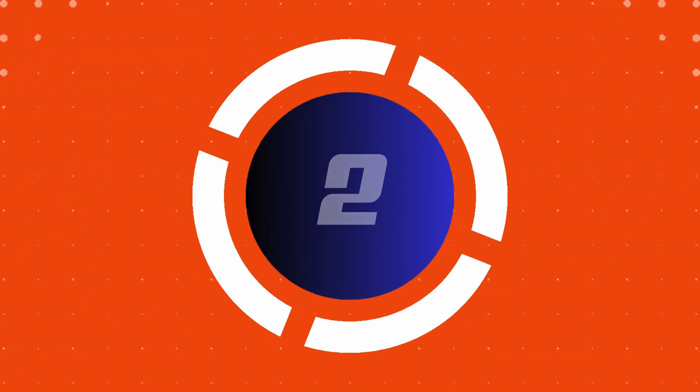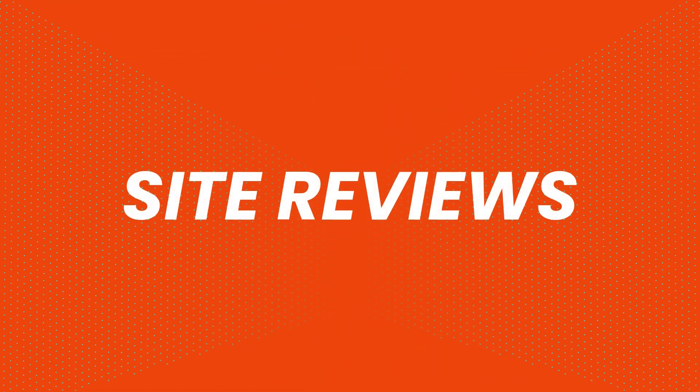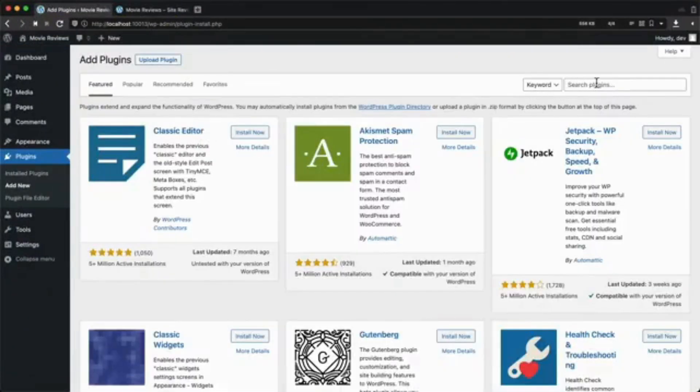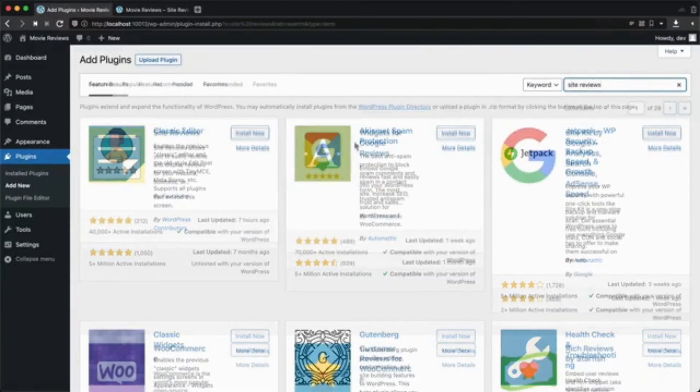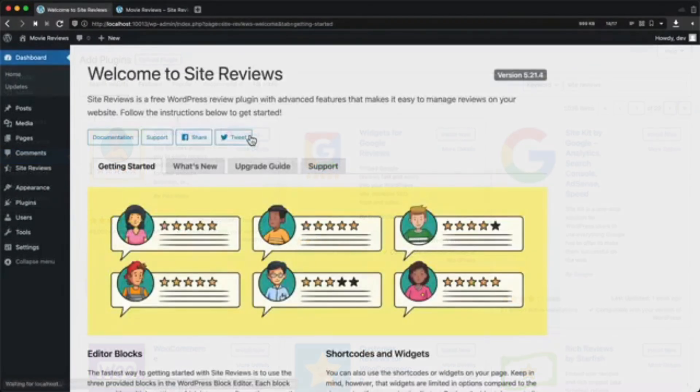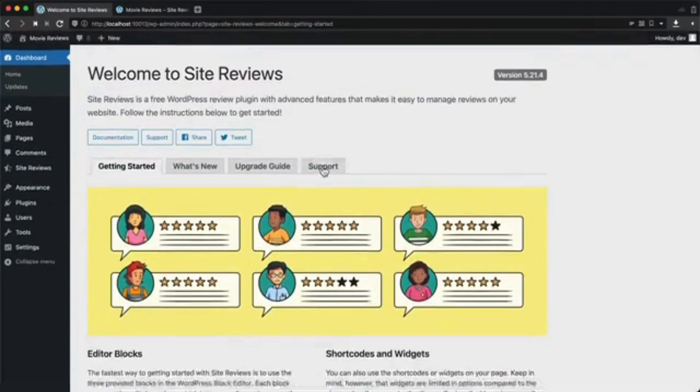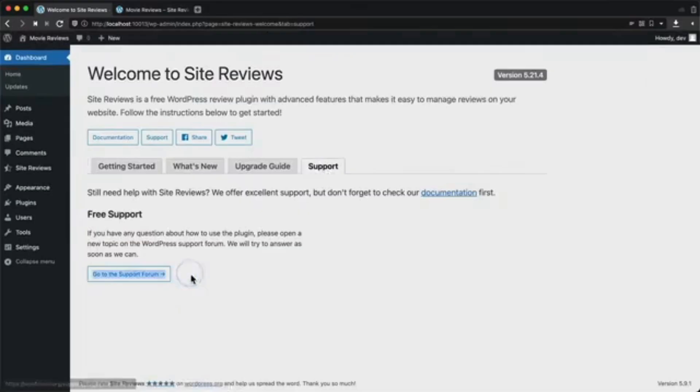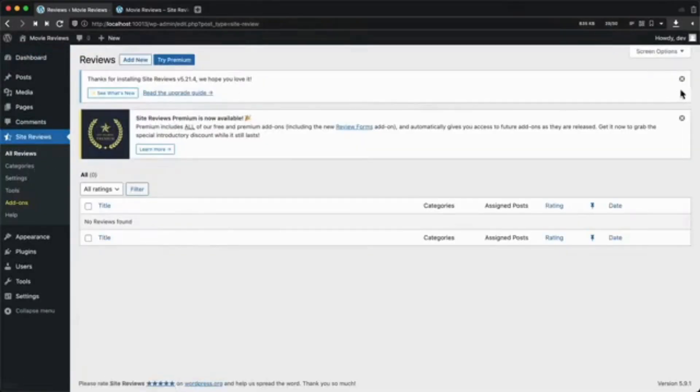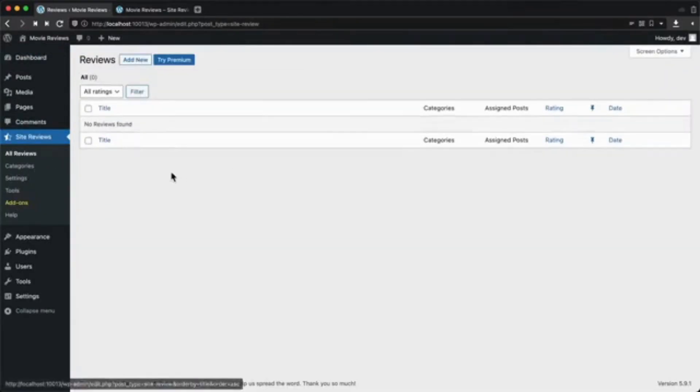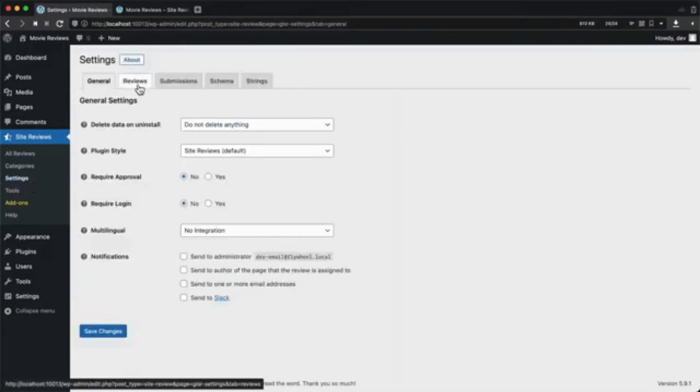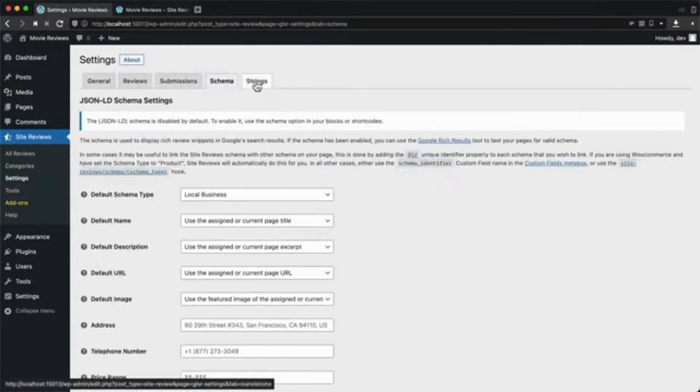Number two, site reviews. This plugin lets your customers submit reviews using a simple form. It supports star ratings, customizable layouts and filtering options to highlight your best reviews. Plus it integrates with Gutenberg and shortcodes making it versatile and easy to use.